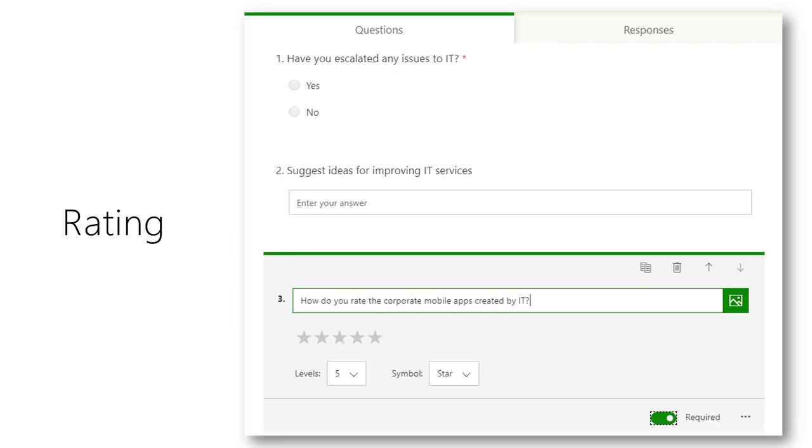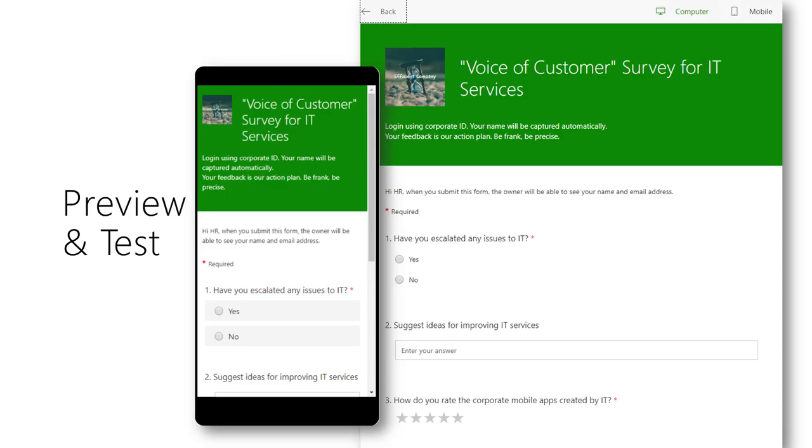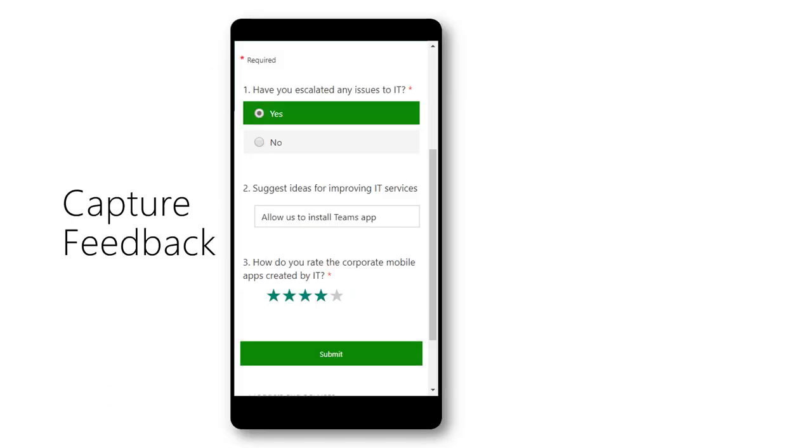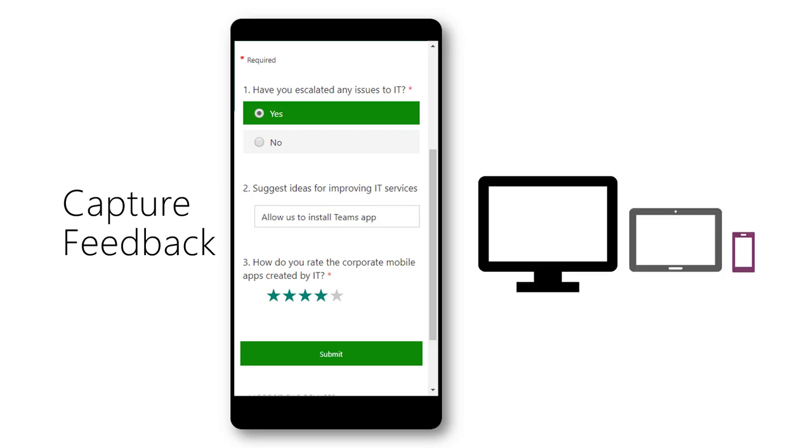Preview the form and test it. Share the form using a link or a QR code. Send it by mail or post it on Teams or Yammer. Forms can be filled using any browser on desktop, tablets or smartphone.